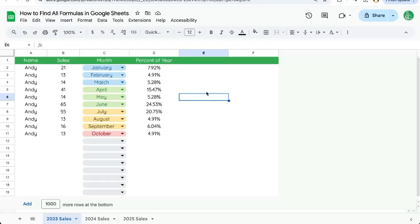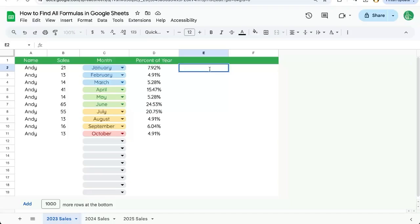If you're wondering how to find all the formulas in Google Sheets, I'm going to show you how in this video, where to find them, and I'm going to show you a very little known way to figure out what to do with formulas.